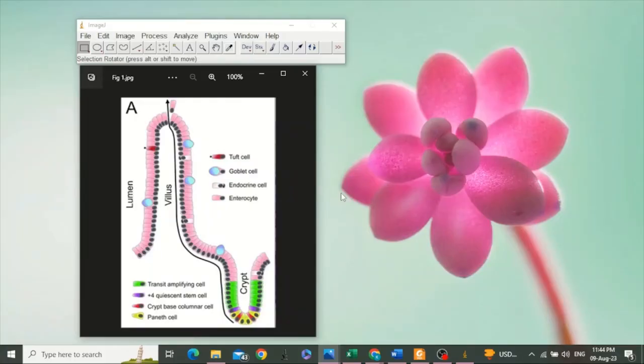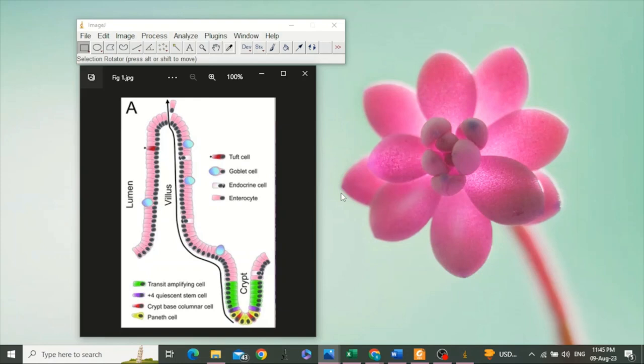Hello, in this video we will learn how to perform the morphometry of intestine with the help of ImageJ software or Fiji software. Morphometry usually includes taking the measurements of villus height, villus width, and crypt depth, as well as the ratio between villus height and crypt depth.